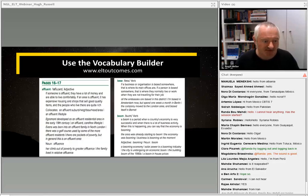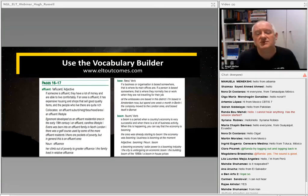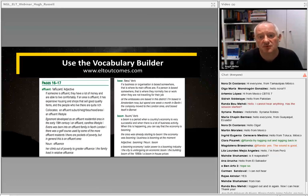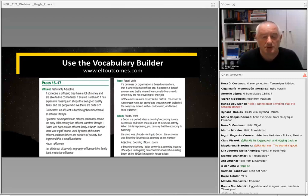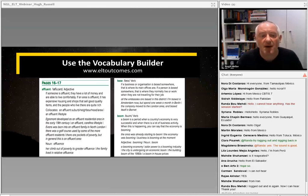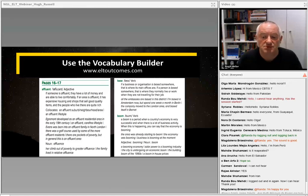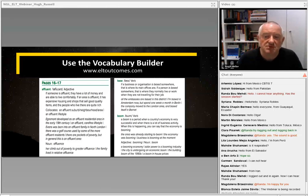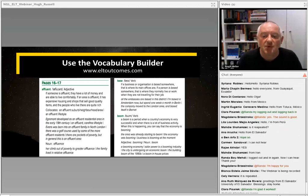The first thing I'd like to talk about is something I touched on last week with the Outcomes series — the six-level general English series that I'm the co-author of, published by National Geographic Learning. We have a bespoke website, which is www.eltoutcomes.com. On that site, students and teachers alike can access what we've called the Vocabulary Builder.